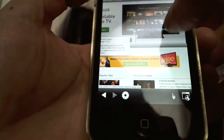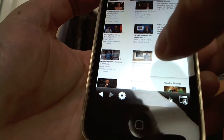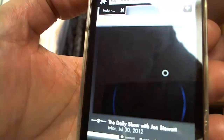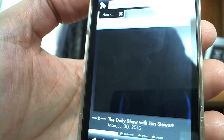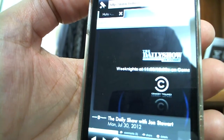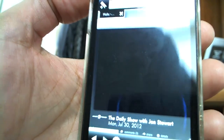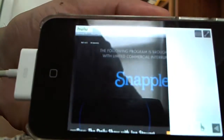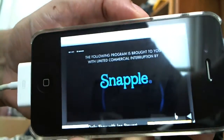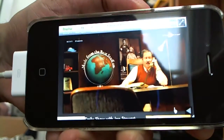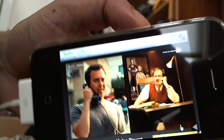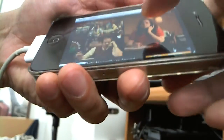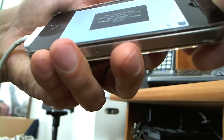Now I can choose any random video and it will play. Let me just choose one — the Daily Show. And you see it's fine. I can go full screen, and of course you can zoom in and out. This is just a commercial, but it will continue on and play the show.